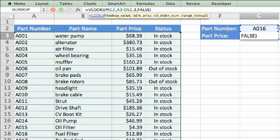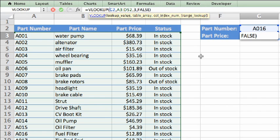The first argument is the lookup value. This is simply the cell that contains the value you want to search for. In this example, that cell is G2 because it contains the part number that we want to find the price for.